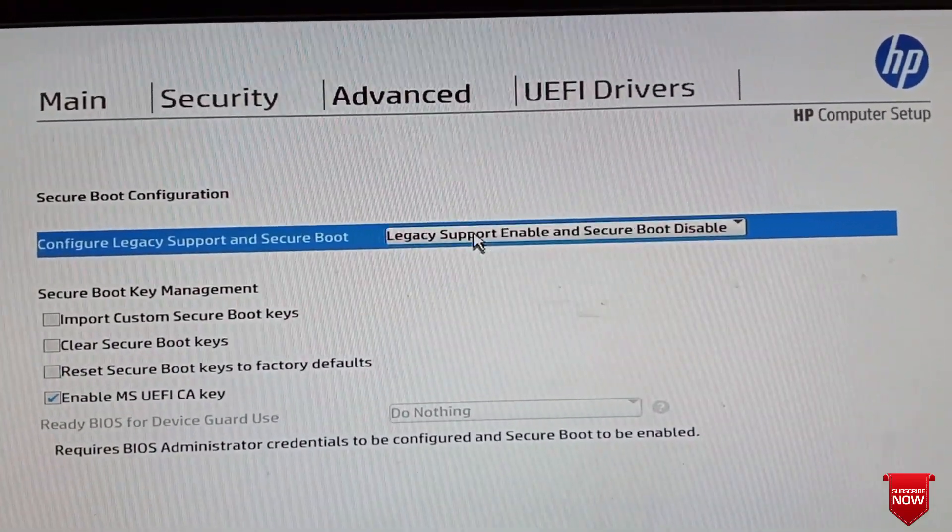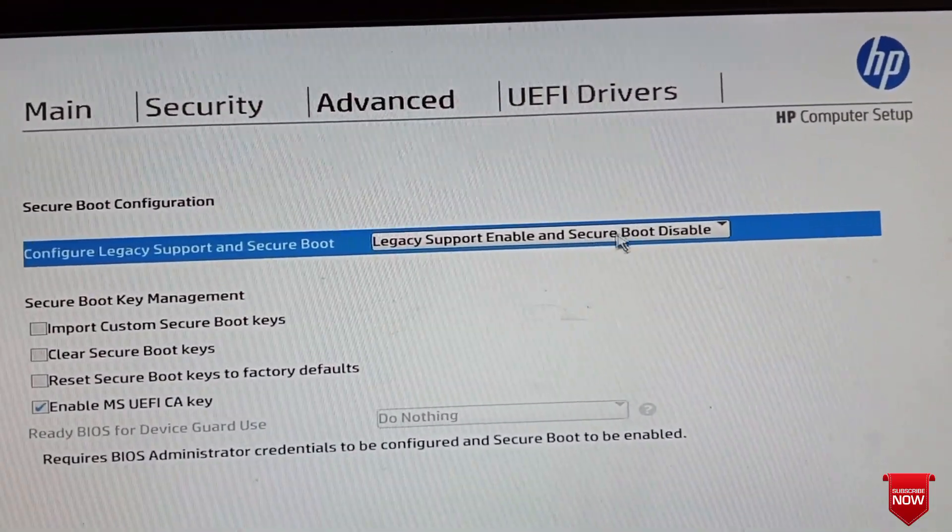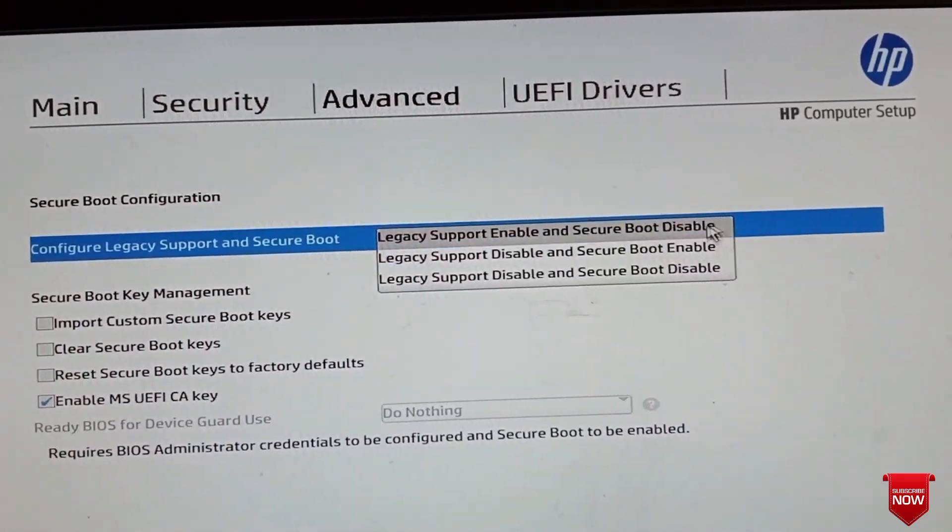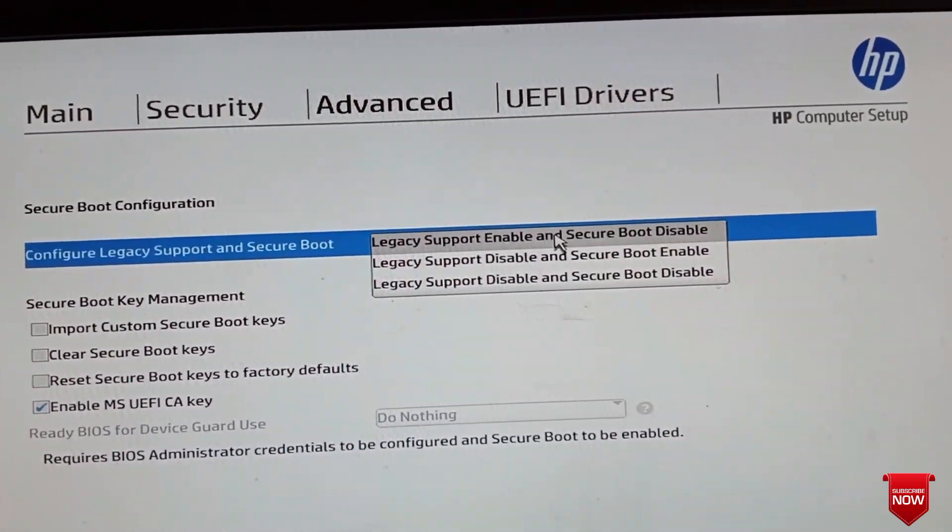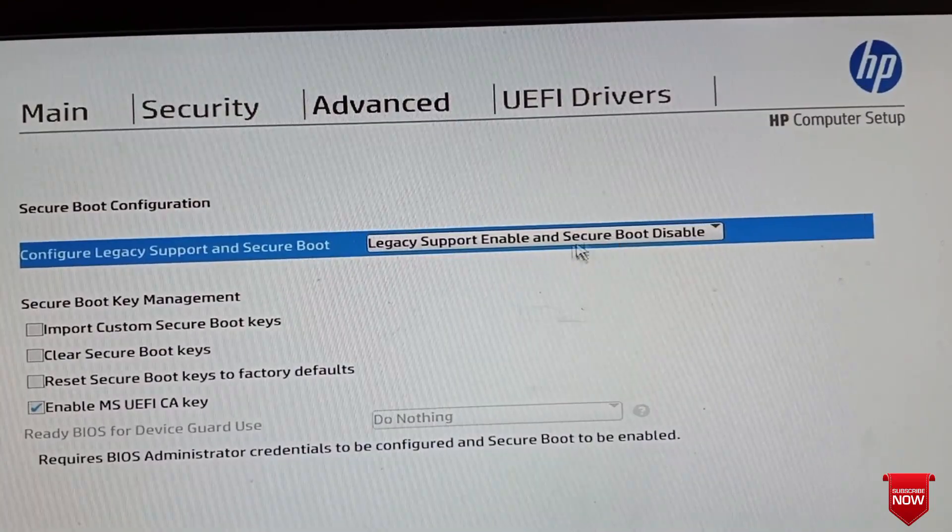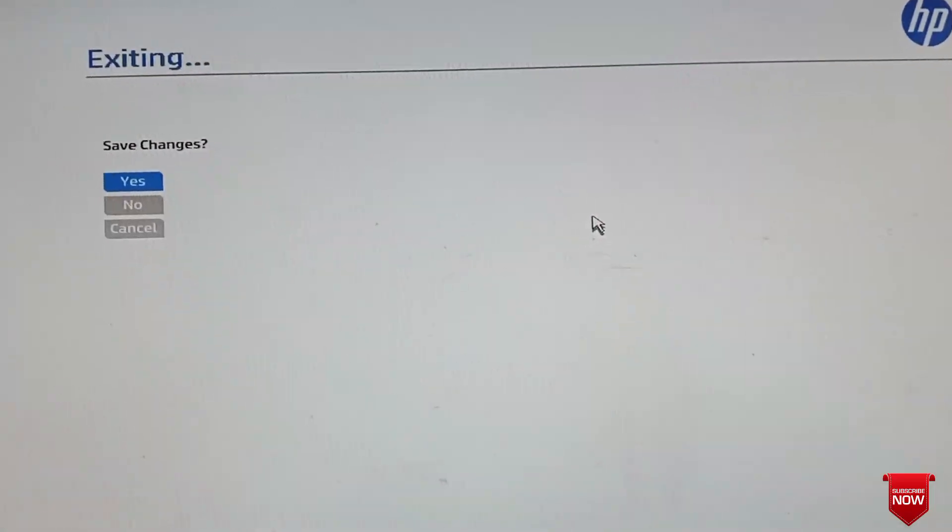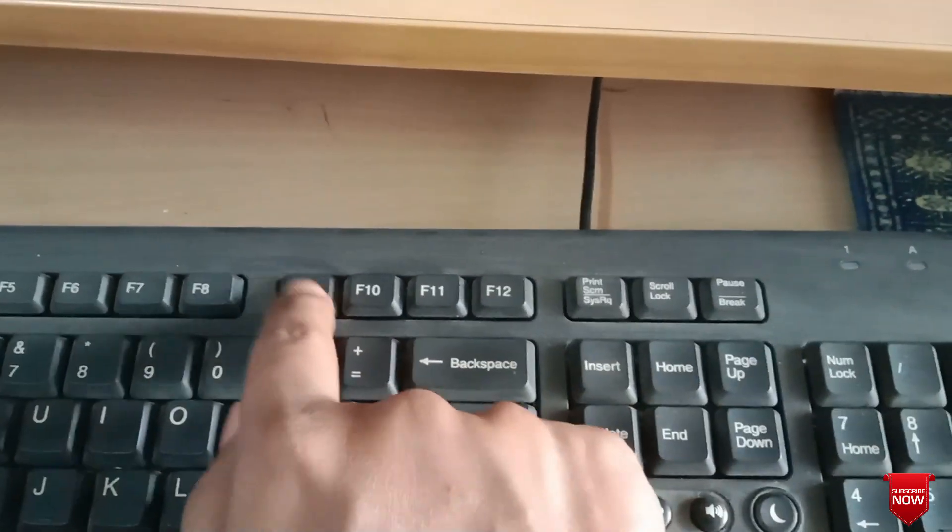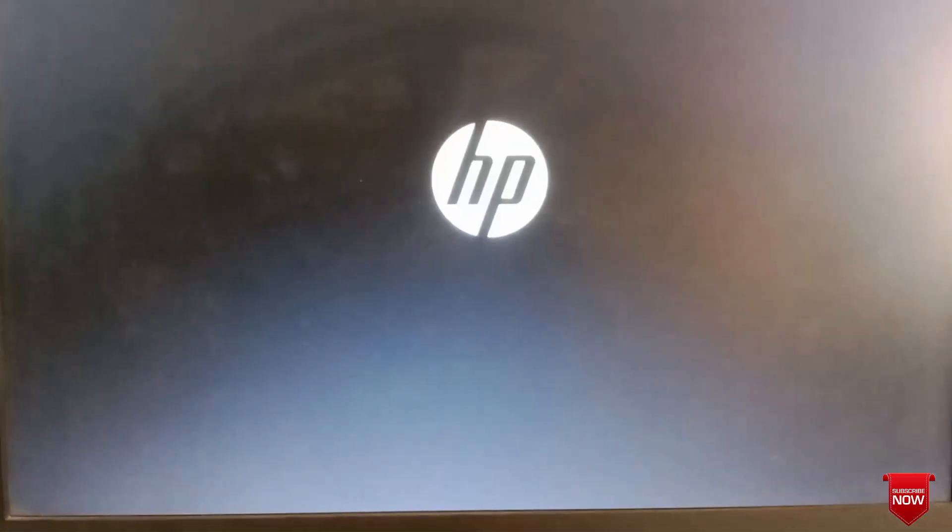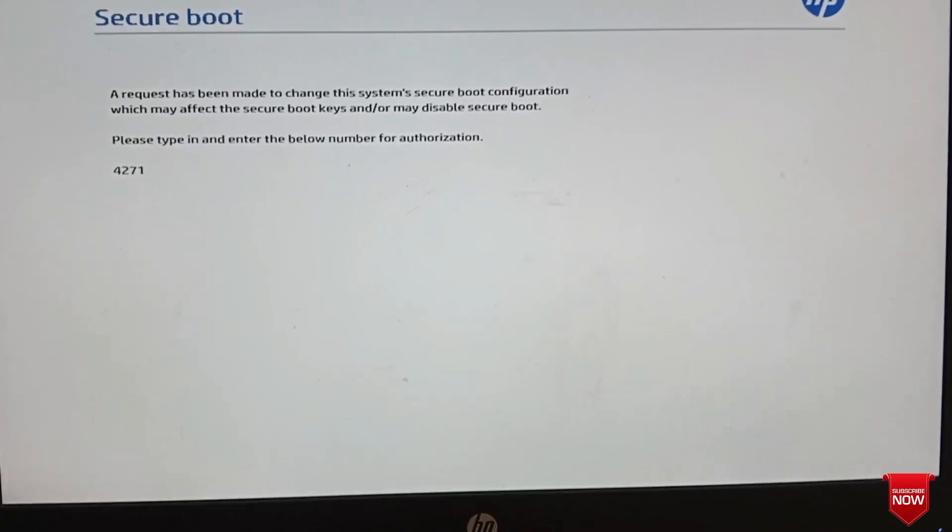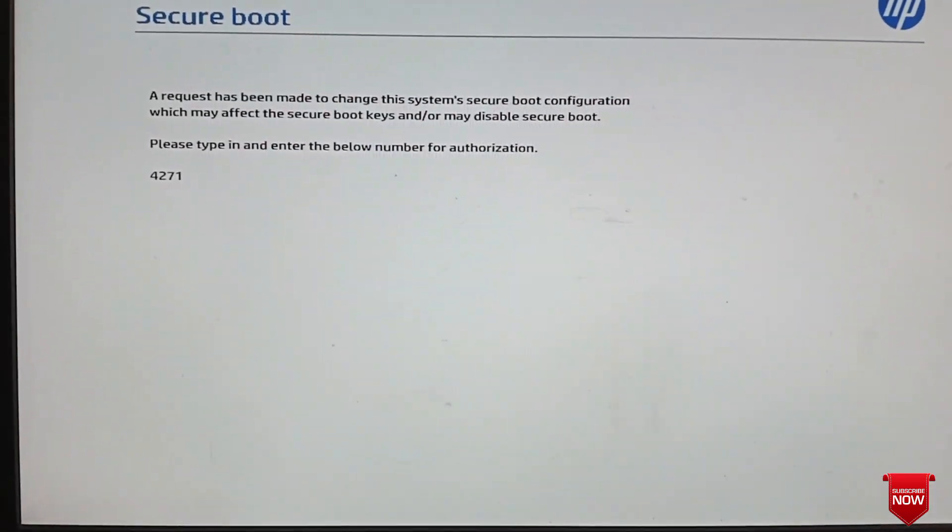If we select that, we can get the legacy option. Press F10 to save. Then press F9 for boot menu. You will face a code prompt - enter the code from keyboard and press enter.